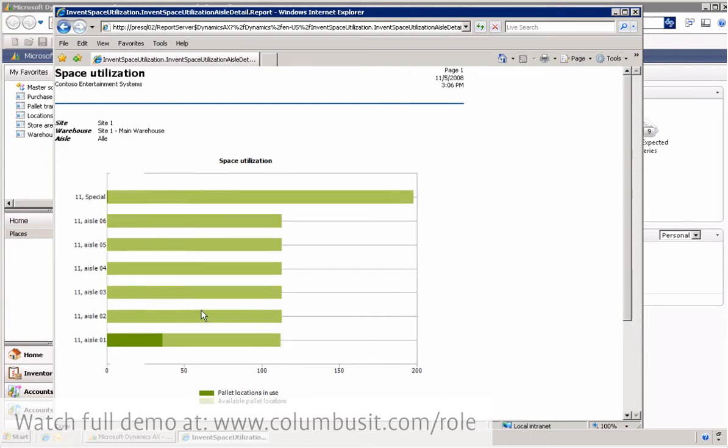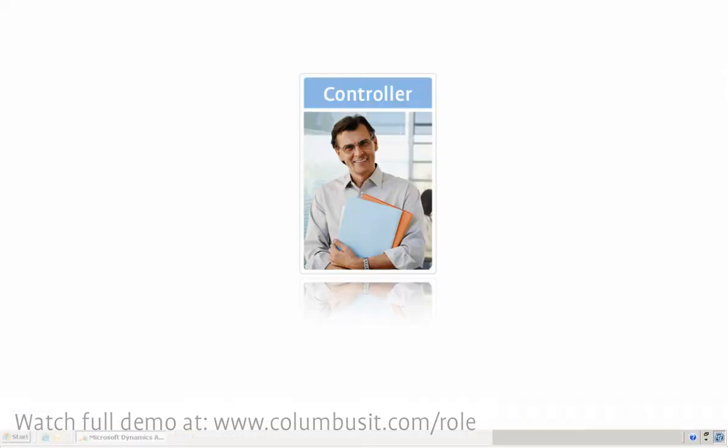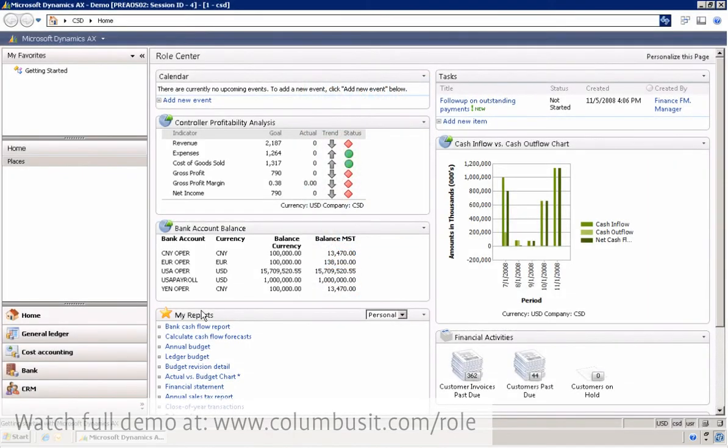We are now at work with the controller, Ken. He is a frequent user of the ERP system, and therefore his role center is built into ERP, which we can see here.